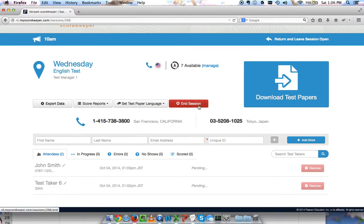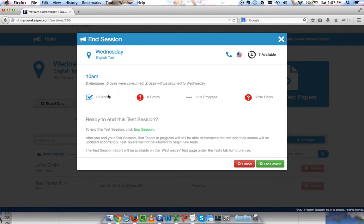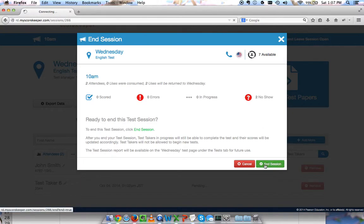You can click end session here. I'll get a quick update of everything that happened in the session. You can see that nobody had any tests scored, nobody had any test errors, there are no tests in progress, and two people were no-shows. I'll end my session.